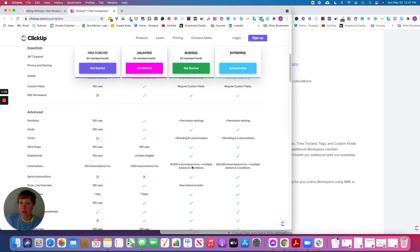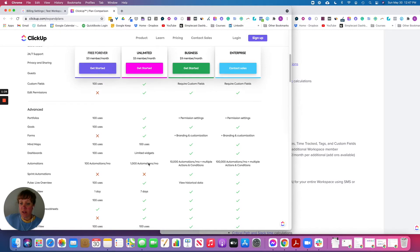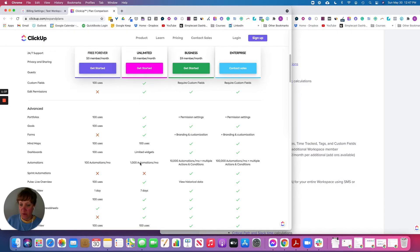For automations, with Unlimited you get 1,000 and with Business you get 10,000. With Business you can also do multiple actions in one automation, whereas with Unlimited you can't do multiple steps inside of a single automation.